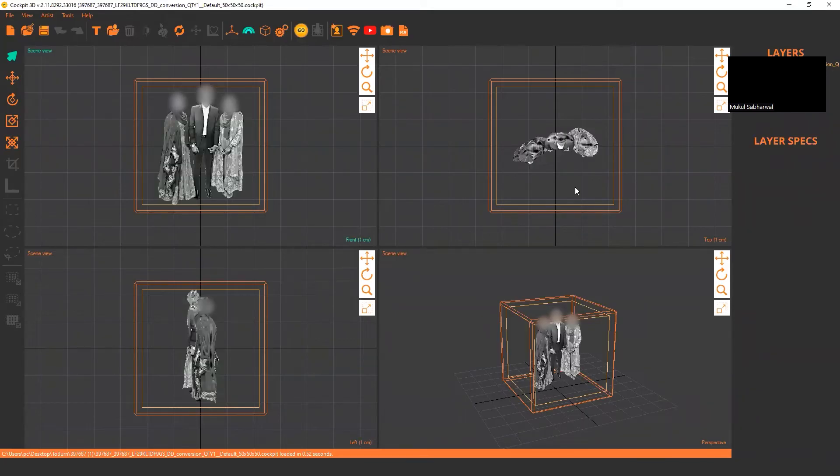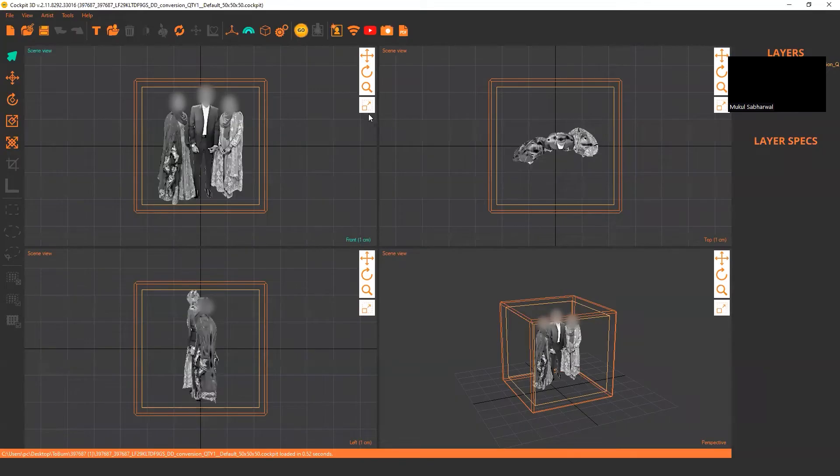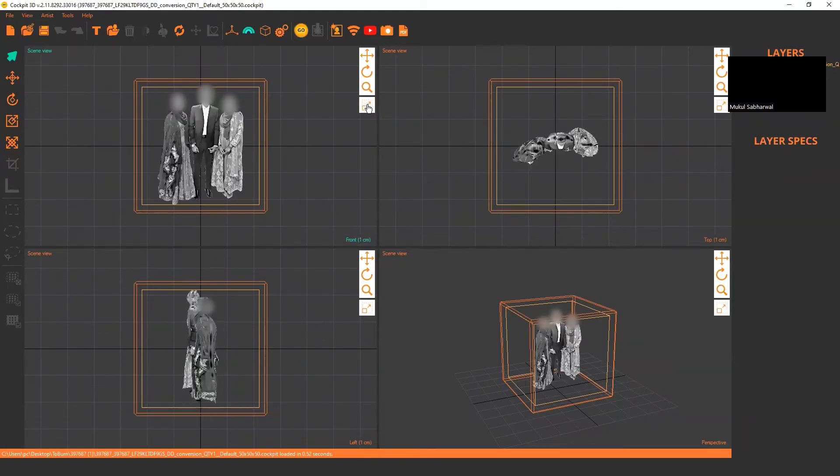If you want to see left view, you can click this button. If you want to see front view, this button. So I want to see this as a front view.